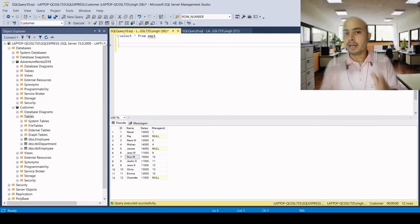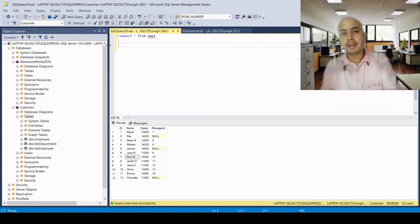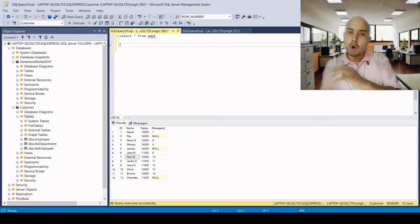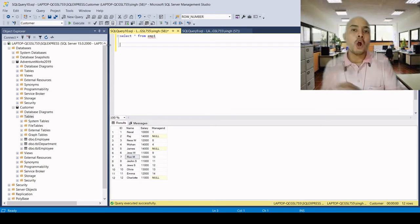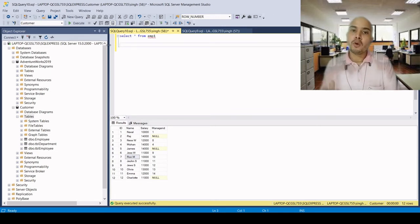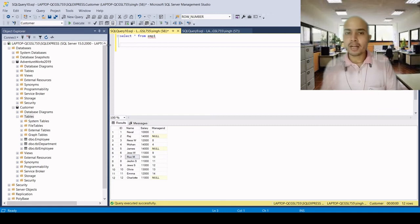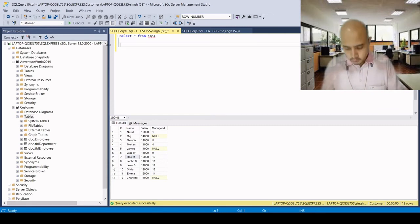DELETE FROM table is equivalent to TRUNCATE TABLE, but with the delete command the auto-incremented value will not be reset to 1. It will start from where the last ID number was generated, plus 1. It can be rolled back because it is a DML command, and we can use a WHERE clause with it.